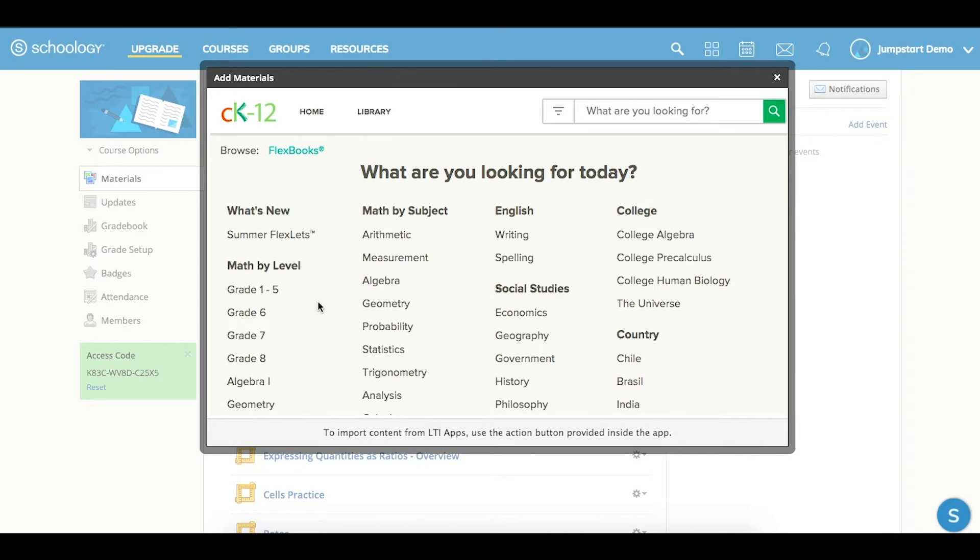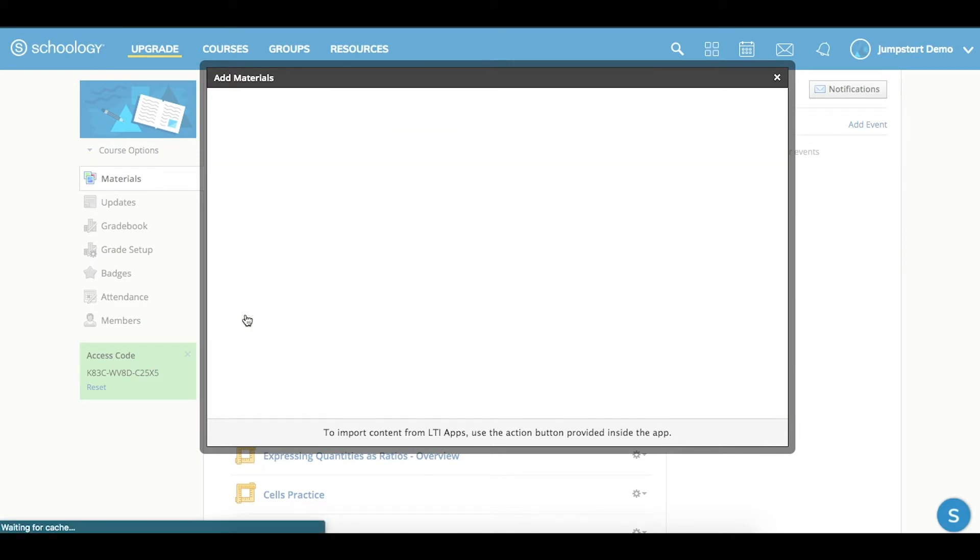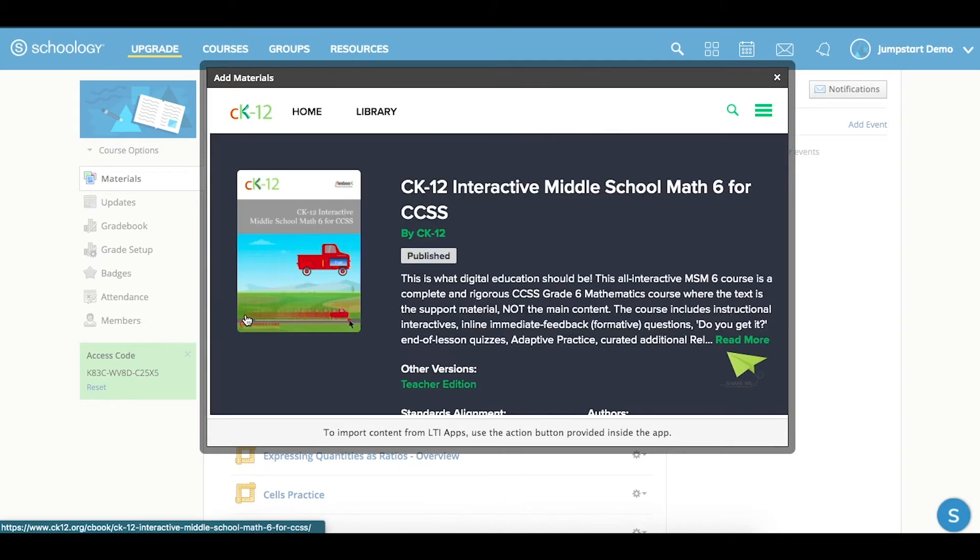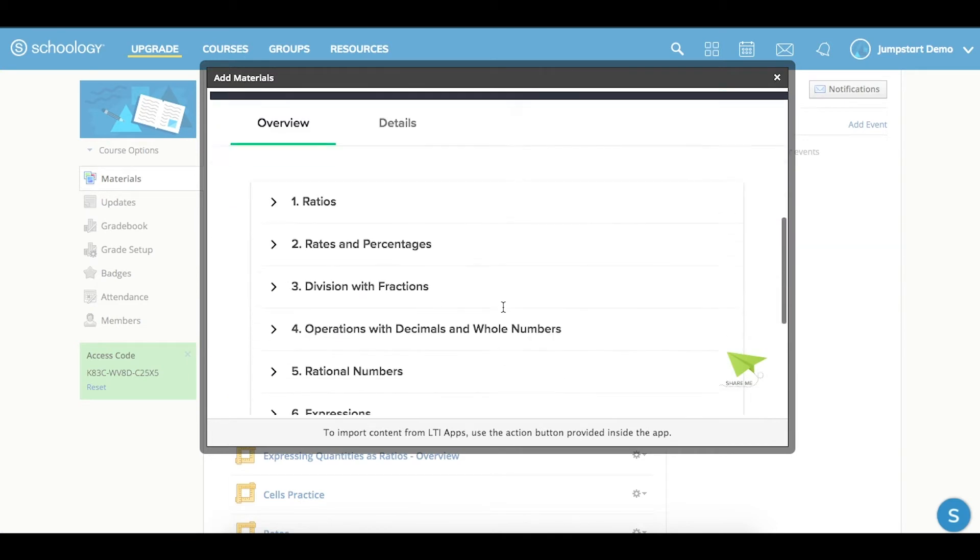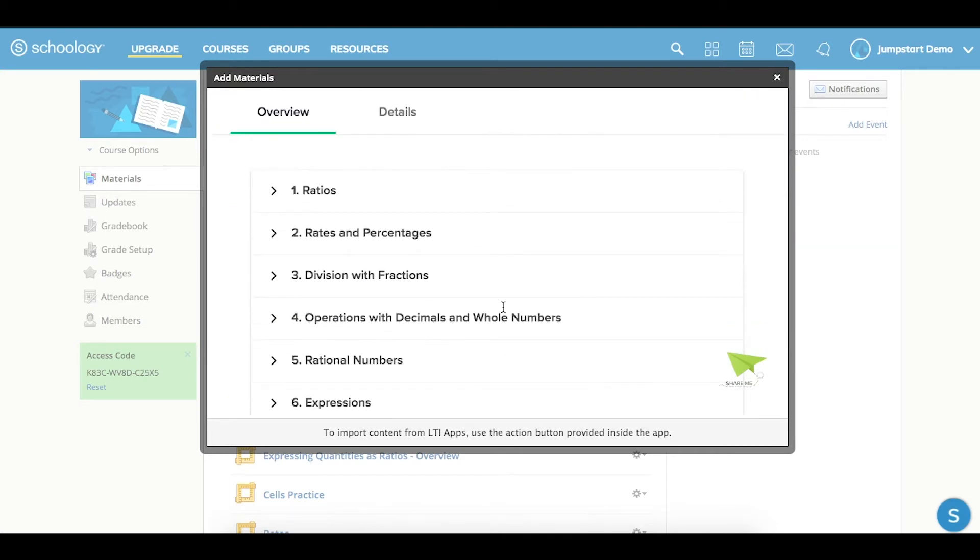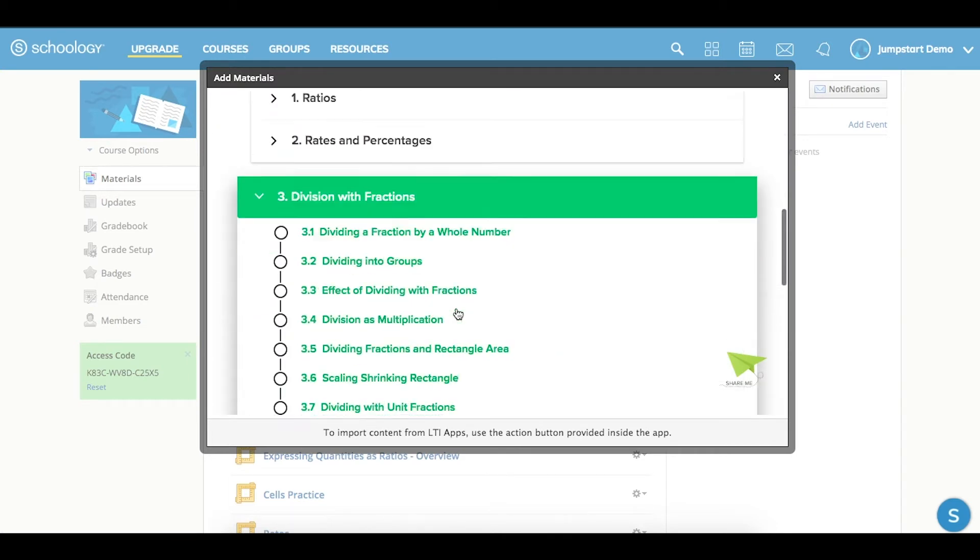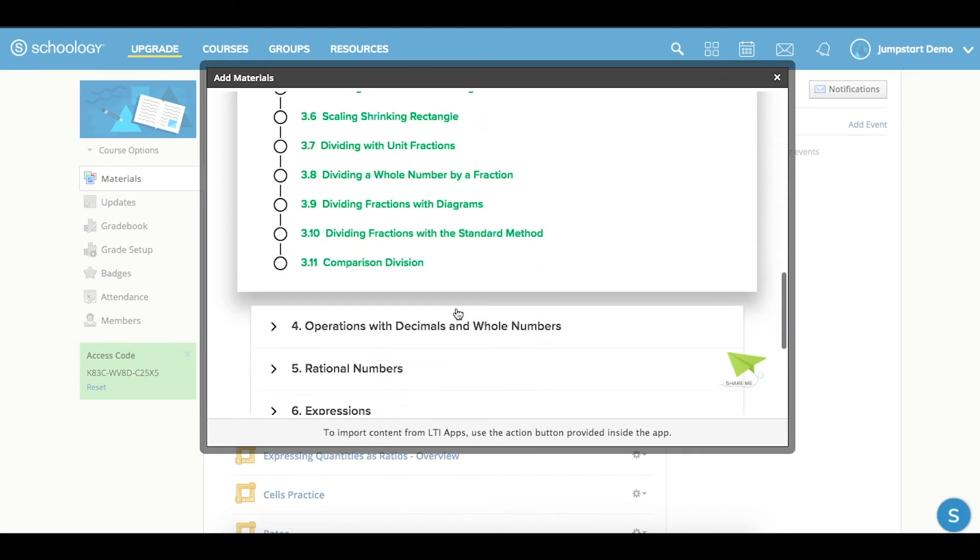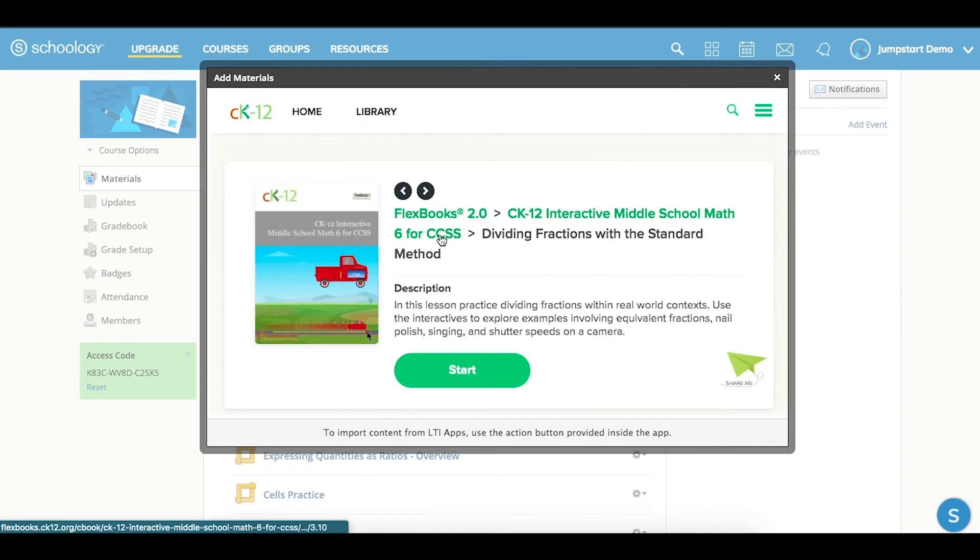From here, you can go ahead and open up a book, let's say our Flexbook for Math 6, or some other resource, and then pick a particular section. Let's do one on dividing fractions with the standard method.